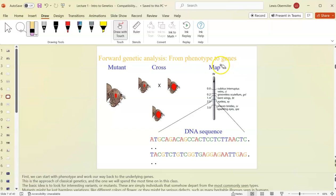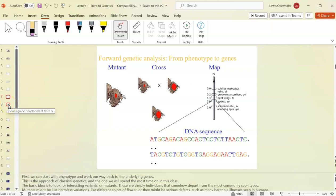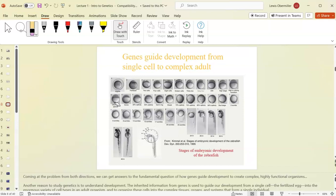Once you have a pure mutant line, you compare the mutant DNA sequence to normal DNA. Then you map that sequence to a specific chromosome — in this case Drosophila chromosome four — using centimorgan units. We'll talk about how to map a gene to a chromosome at a specific location, called a locus, which is short for location.